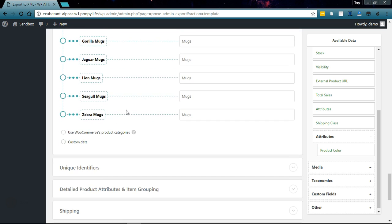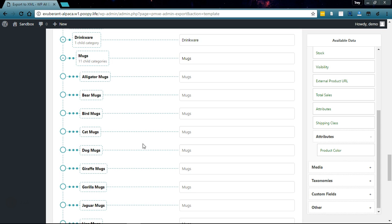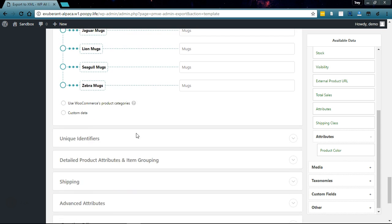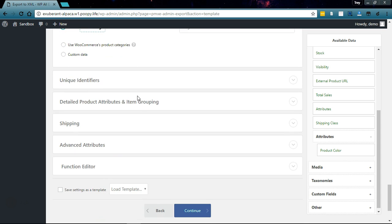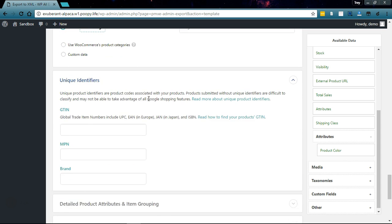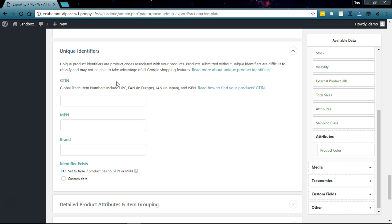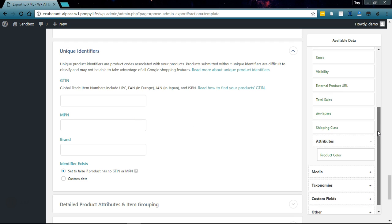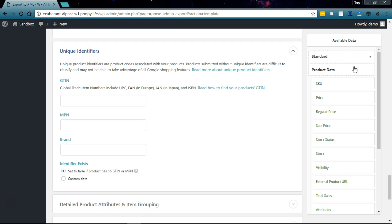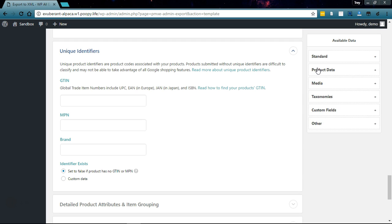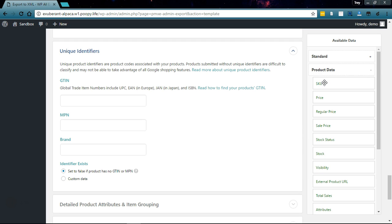Let's go to unique identifiers. The unique identifiers are what Google uses to classify your products, make your ads work better, and generally make it easier for your customers to find your products. The GTIN would need to be set if your items have a barcode, and then there's the manufacturer's part number which we'll use our SKU for that.